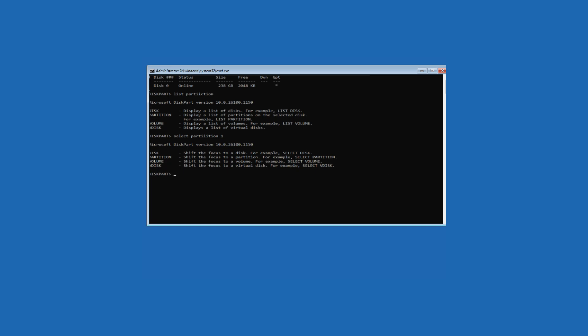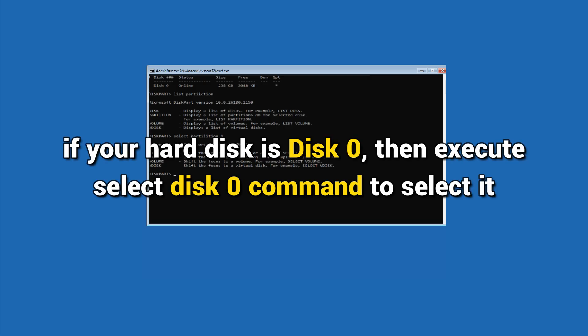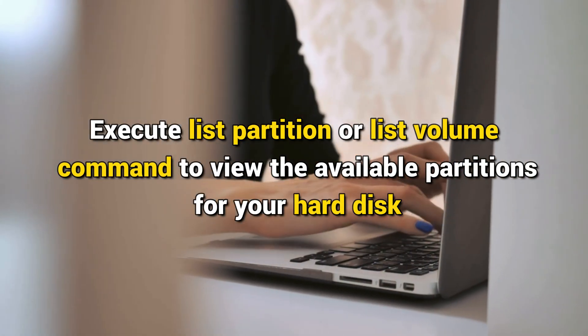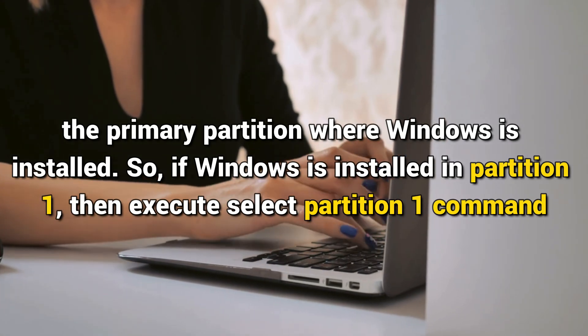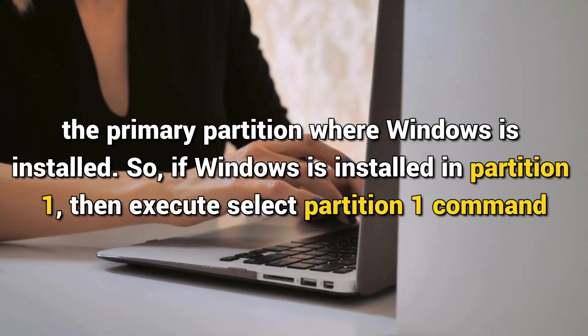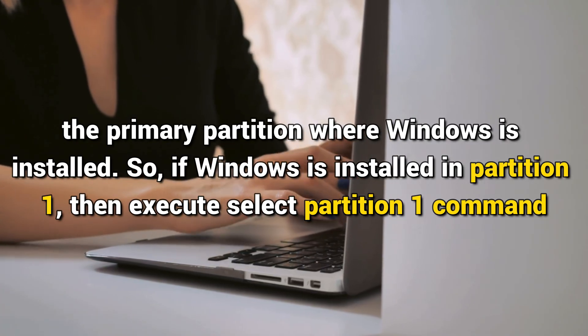Type the Diskpart command and press Enter. Execute the 'list disk' command and the available hard disks will be visible in the Command Prompt window with disk numbers like Disk 0, Disk 1, Disk 2, etc., along with disk size and other information. Select your hard disk — for example, if your hard disk is Disk 0, execute 'select disk 0'. Then execute 'list partition' or 'list volume' command to view available partitions. Now select the primary partition where Windows is installed. For example, if Windows is installed on Partition 1, execute 'select partition 1'.